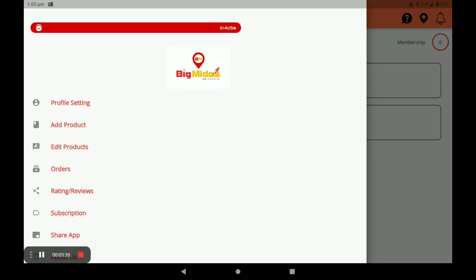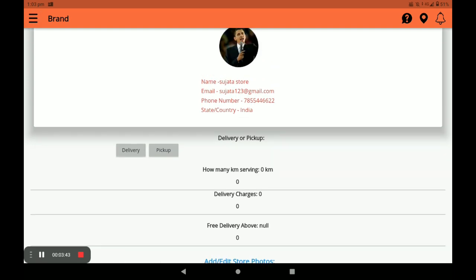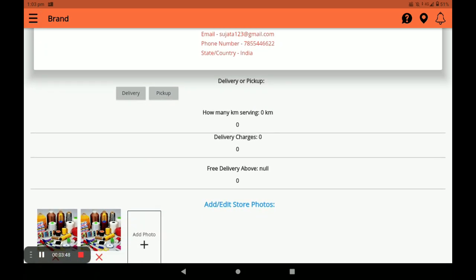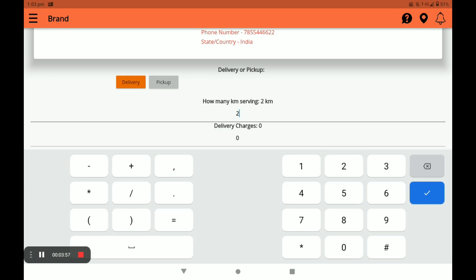Click on Profile Settings. You can see your profile name, email, and phone number. Select your delivery option — either Delivery or Pickup. I chose Delivery. Set your delivery radius in kilometers, for example two kilometers, and set your delivery charges, such as 30, 40, or 50.